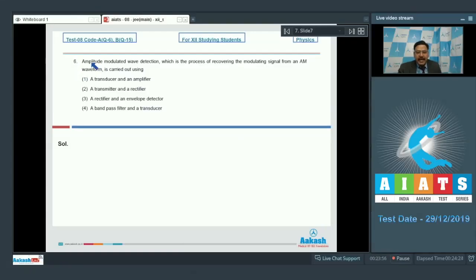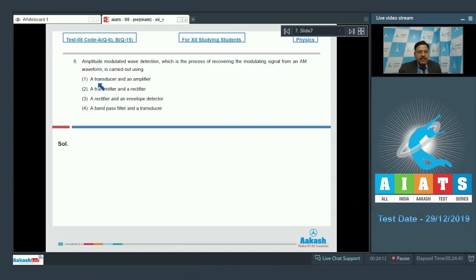Question 6 says: amplitude modulated wave detection, which is the process of recovering the modulating signal from an amplitude modulated waveform, is carried out using which of the following? Option 1: a transducer and an amplifier. Option 2: a transmitter and a rectifier. Option 3: a rectifier and an envelope detector. Option 4: a band pass filter and a transducer.